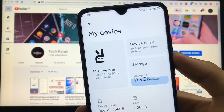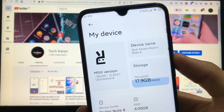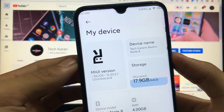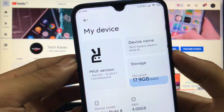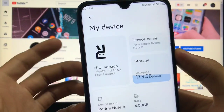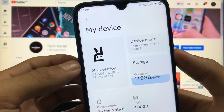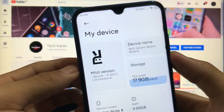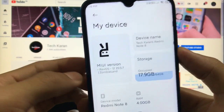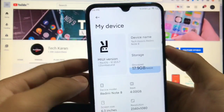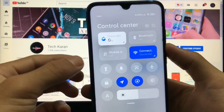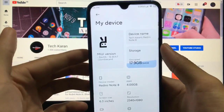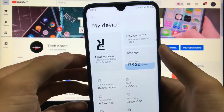Hey guys, this is Karan here back with a new video. Welcome to TechKaran YouTube channel. I'm back with another Mi i12 installation — this one is Revolution OS Mi i12 based GSI, which you can install on any device. I'm using Redmi Note 8 and I have installed the latest Revolution OS Mi i12 based, which is version 20.5.7 beta. I'll show you everything that's changed and what bugs exist in this video, so let's get started.